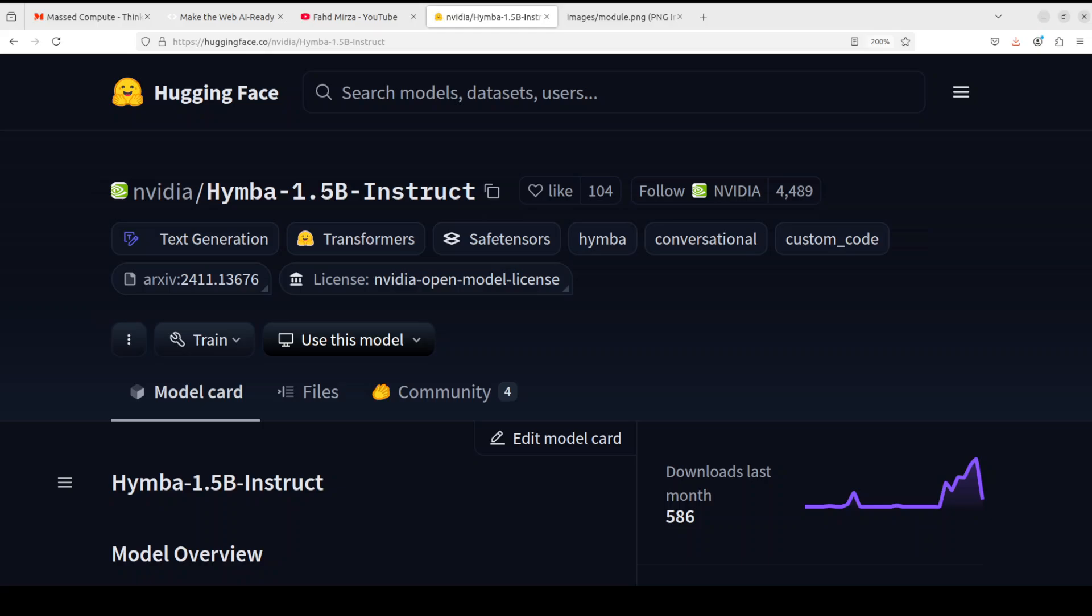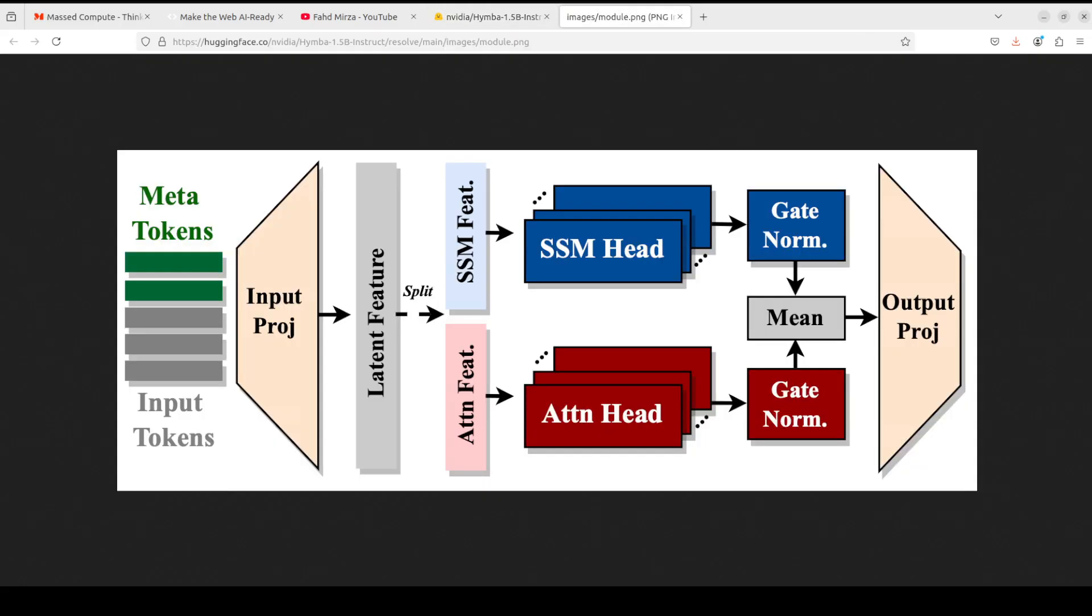Now let's have a quick look at its architecture. This model has an embedding size of 1600. What it means is that the number of dimensions used to represent input data, for example text, as a numerical vector. So those dimensions or embeddings are 1600.